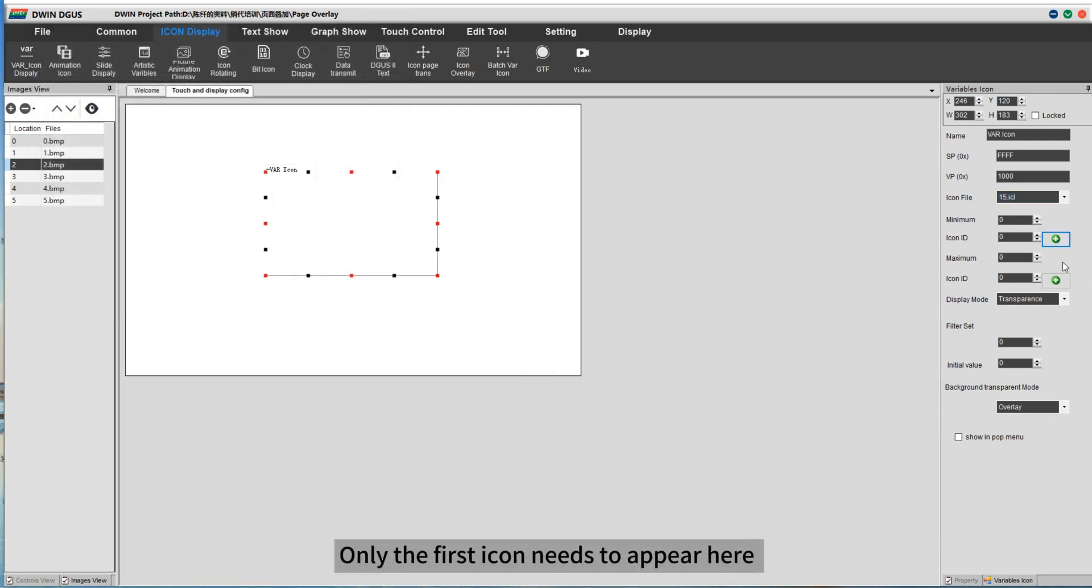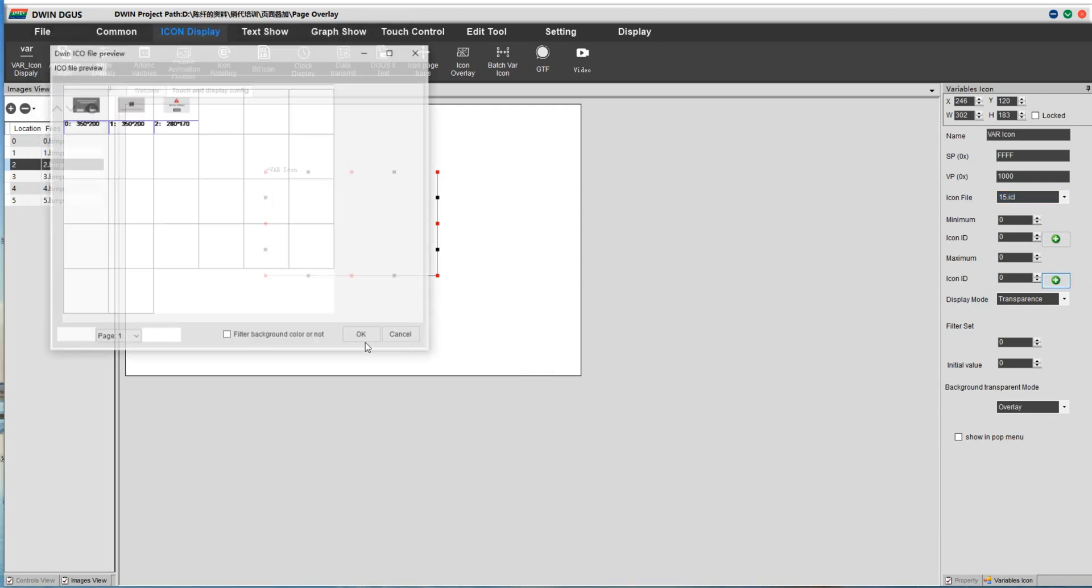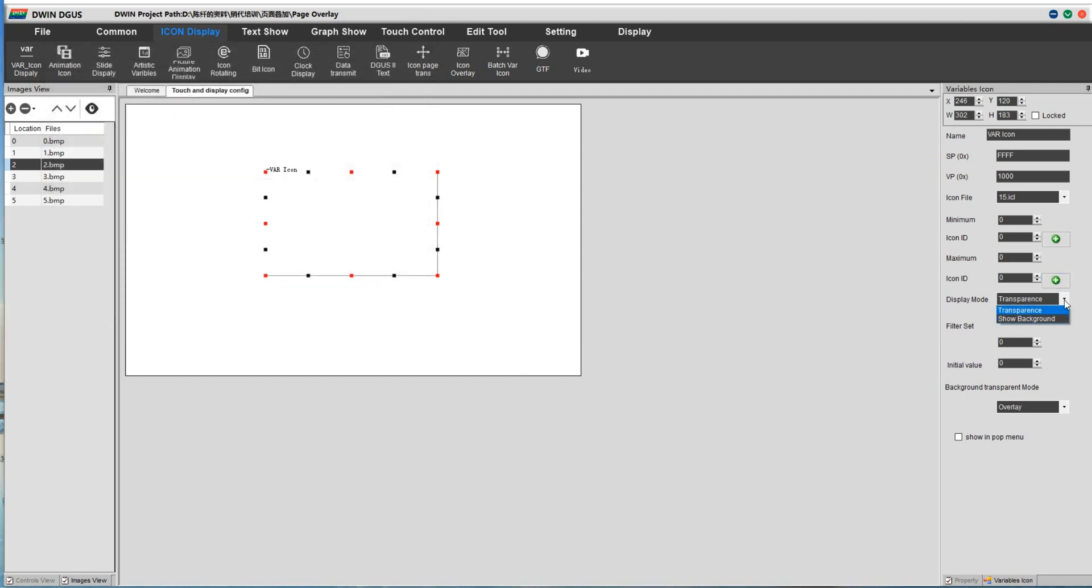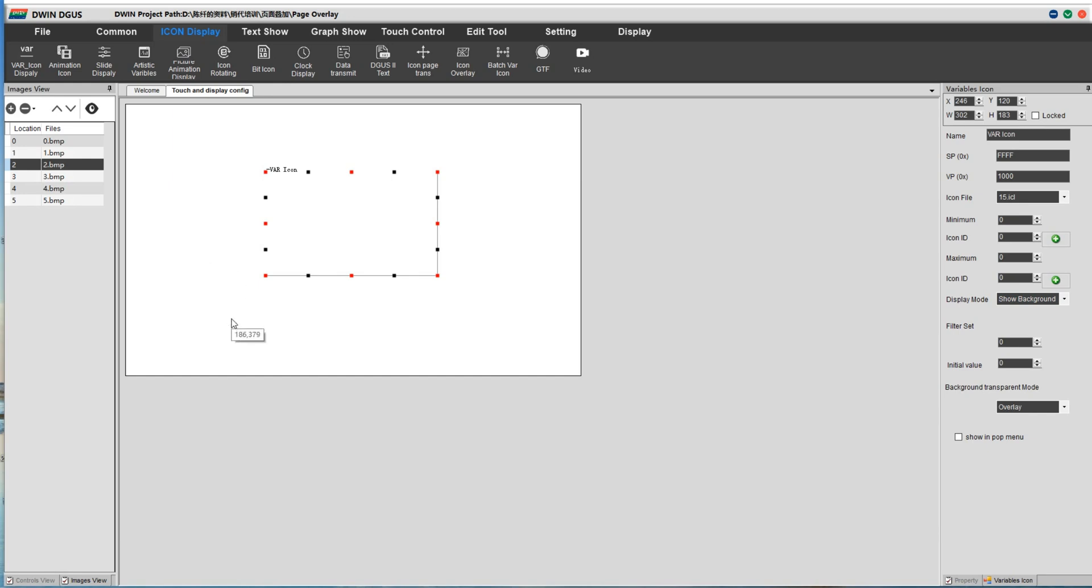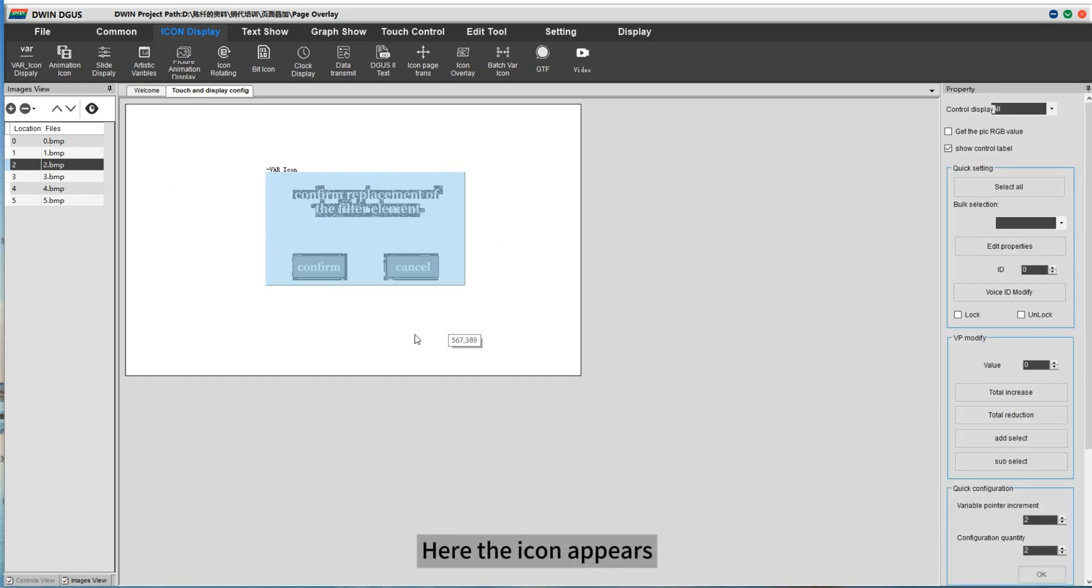Here the icon that needs to appear after clicking is on the ID page. Only the first icon needs to appear here. Here the icon appears.